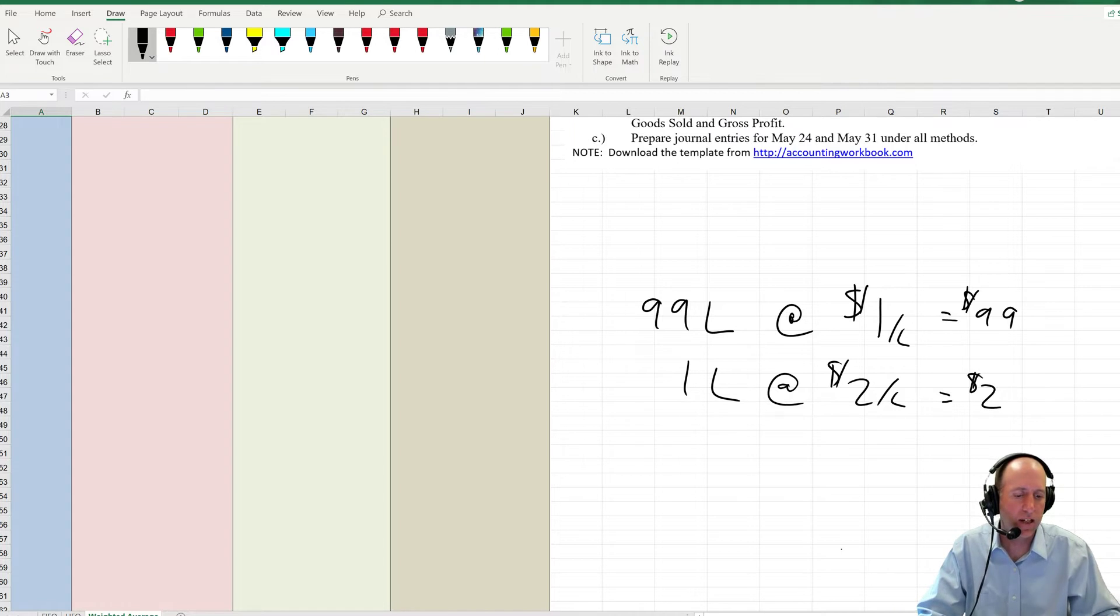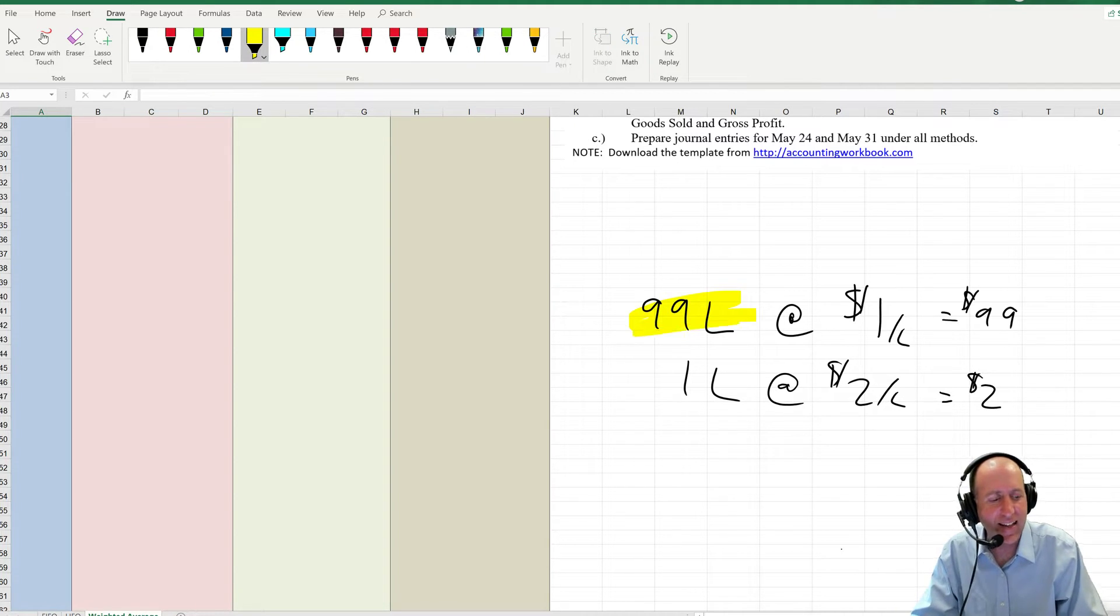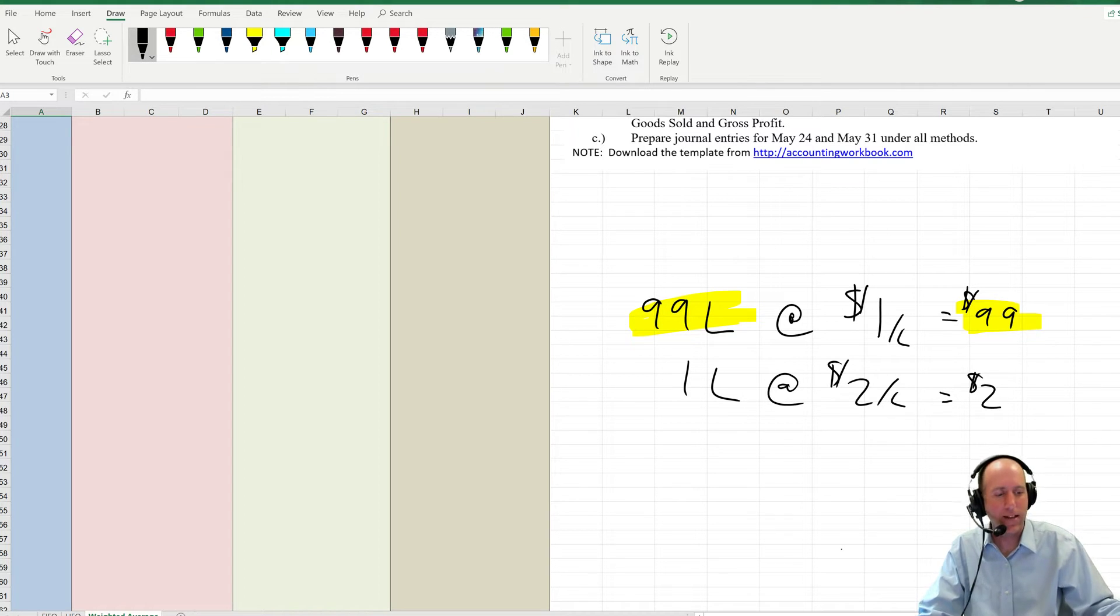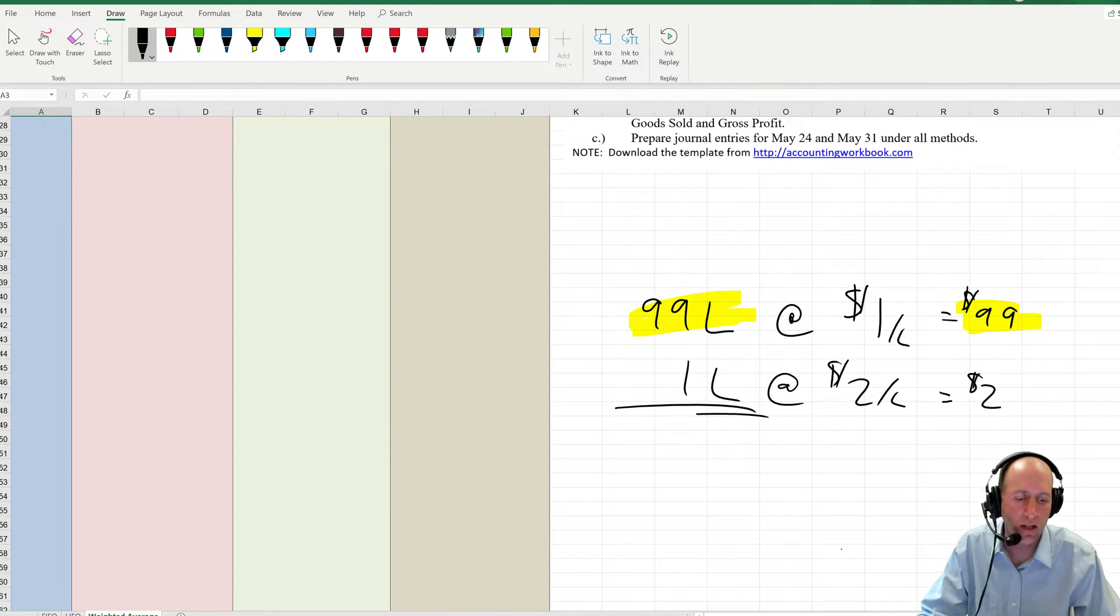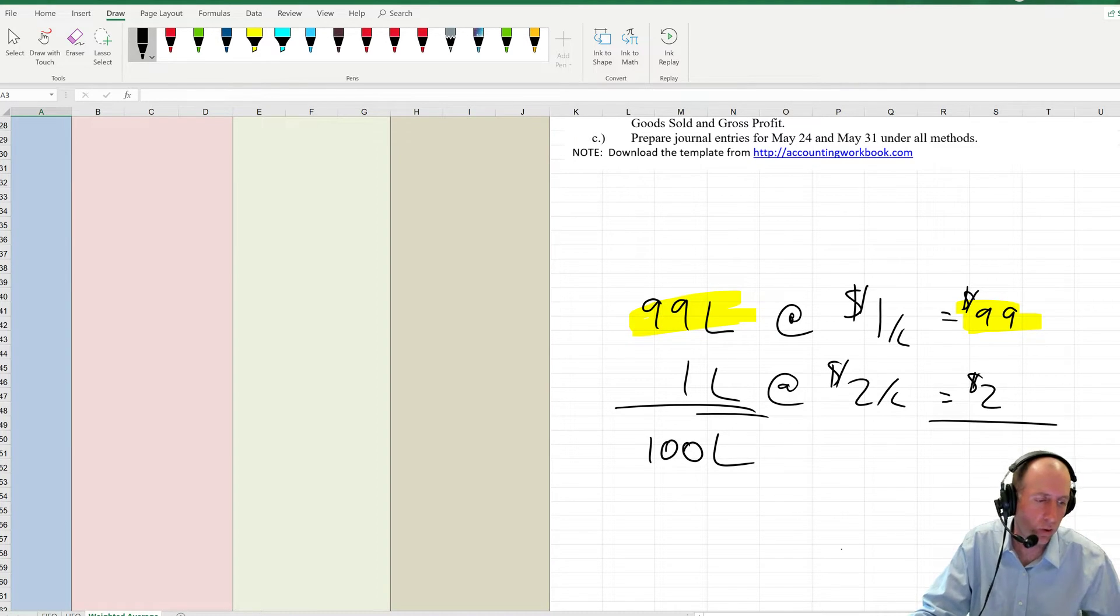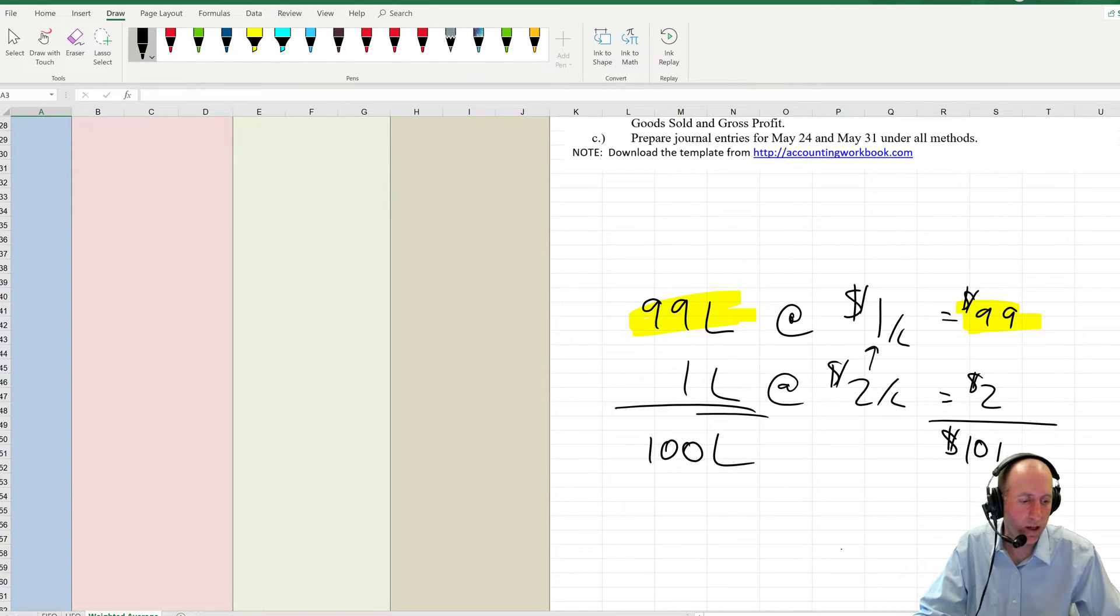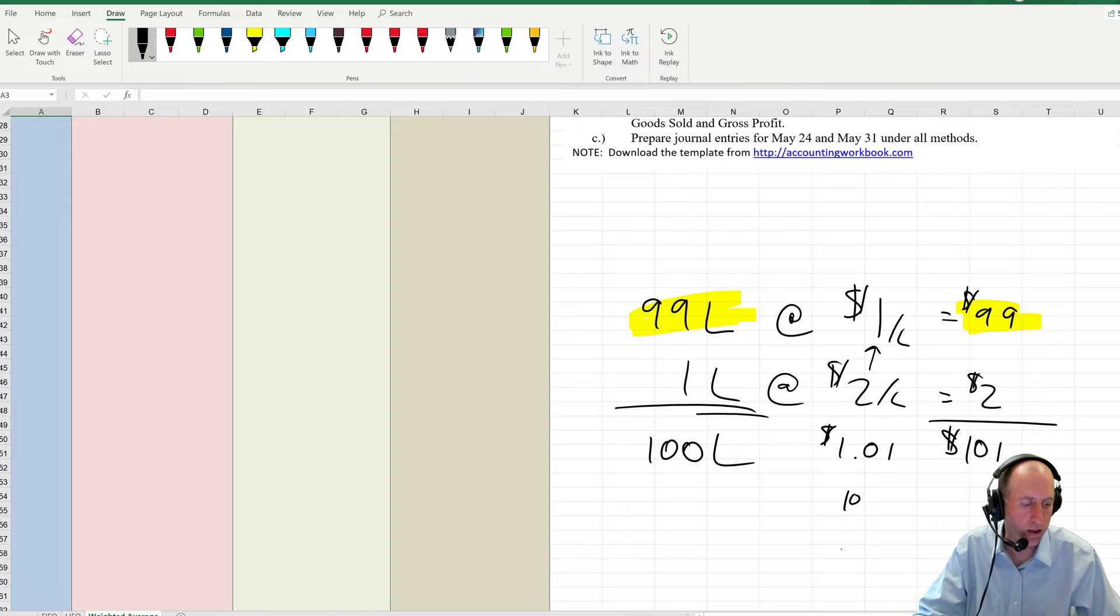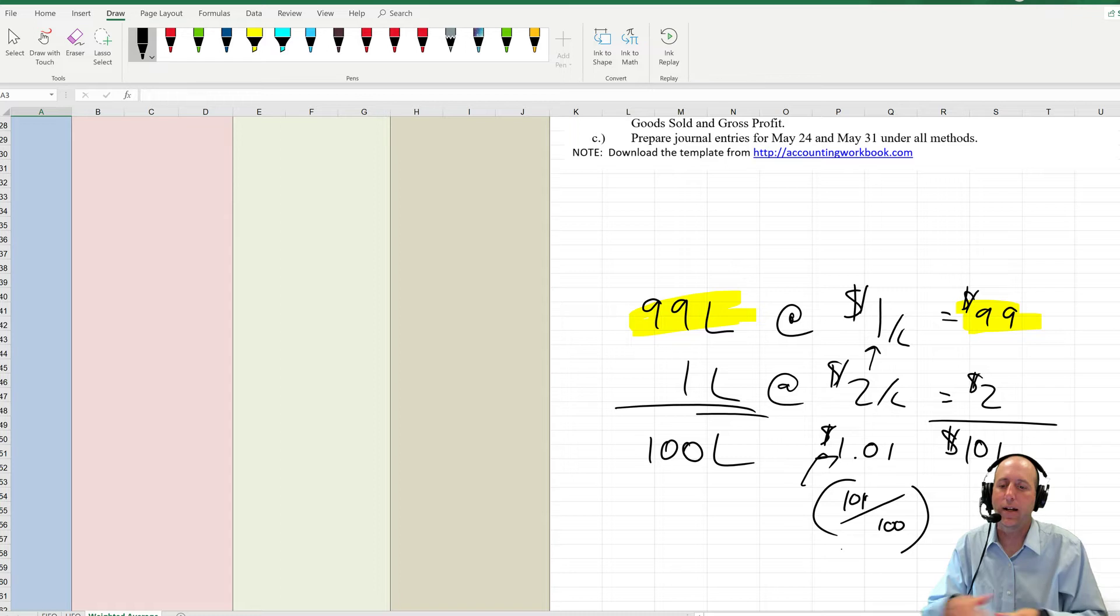A weighted average would say no, this 99 liters should take precedence. So if the 99 liters takes precedent, that means it should have more weight in our average, and it does if we take a weighted average. Here's how you do it. You total the number of units, in this case liters. You total the total cost, in this case $101, 99 plus 2, and then rather than taking an average between 1 and 2, you just go 101 divided by 100, and you get 1.01. That's 101 over 100, and that is your weighted average.